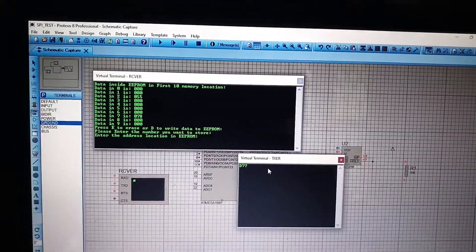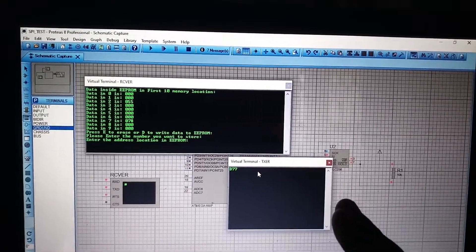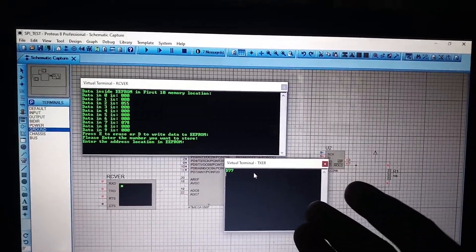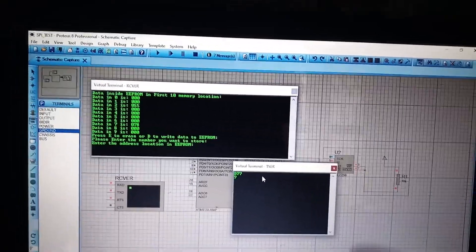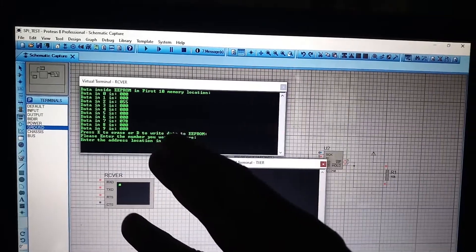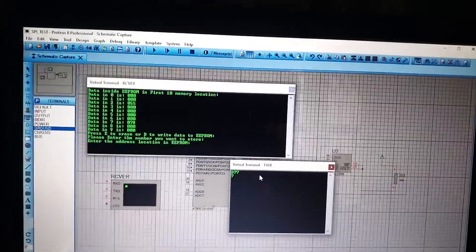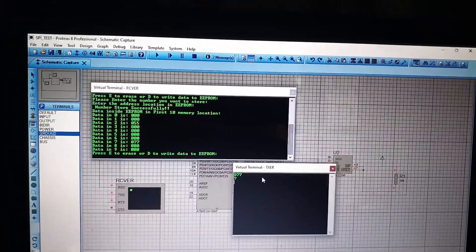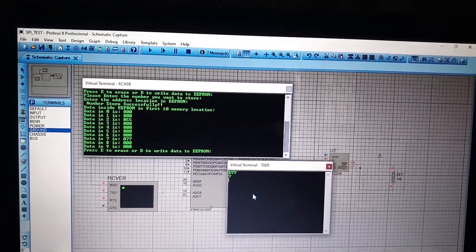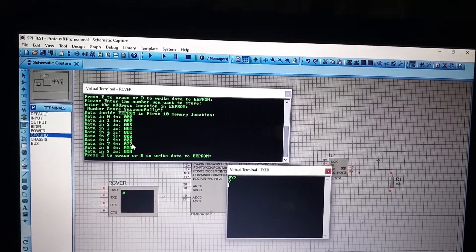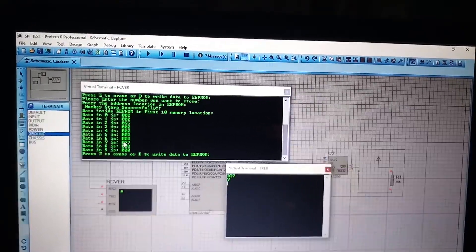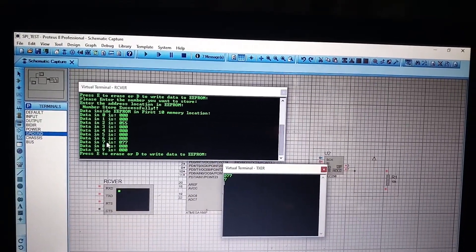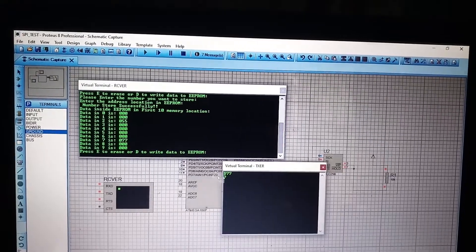And press enter. Then it will show me which address location I want to send this data. Let it be 7. Because I am trying to overwrite the data which is already in memory location 7. So, if I press enter we can see the 78 on the memory location is replaced by the new value 77.